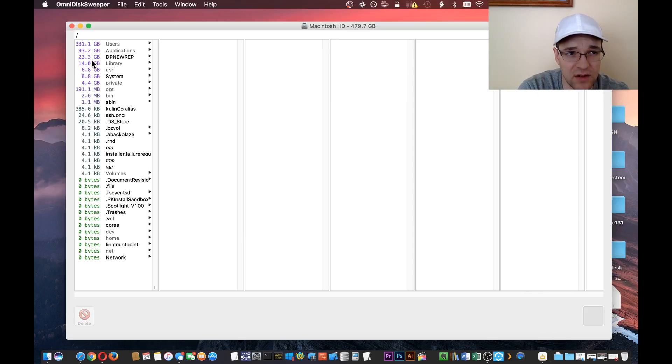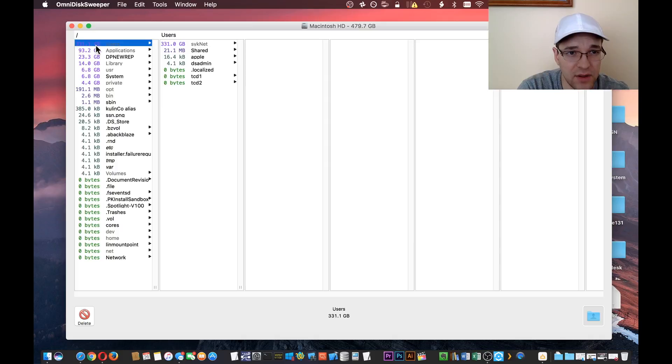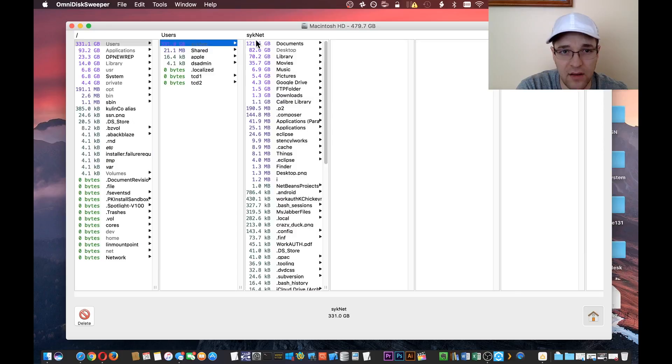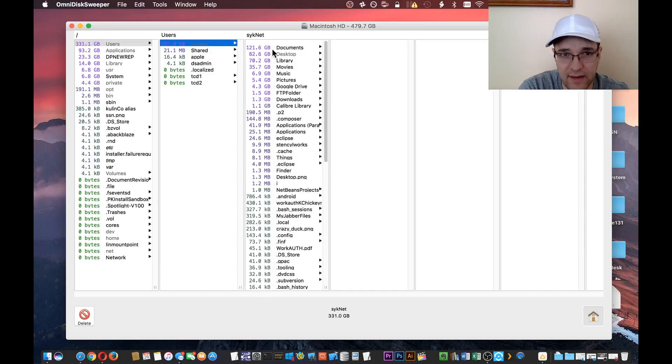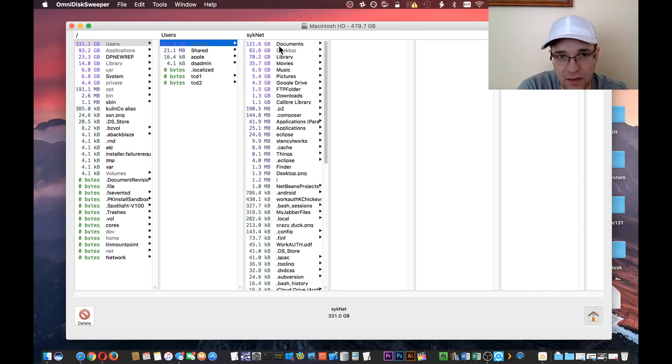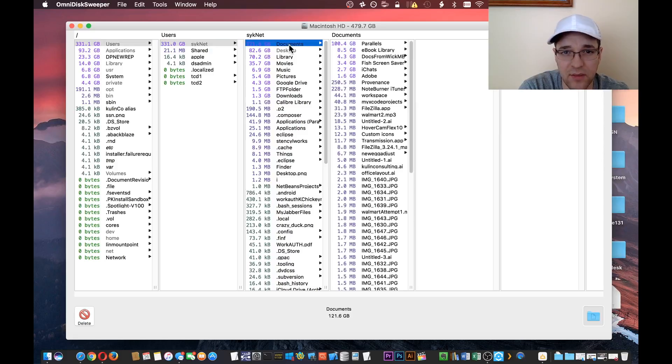So I like to start with the users folder. From there, that's my account name. And here we go—we have everything listed here. The documents folder is the biggest. Let's see what's taking the most.